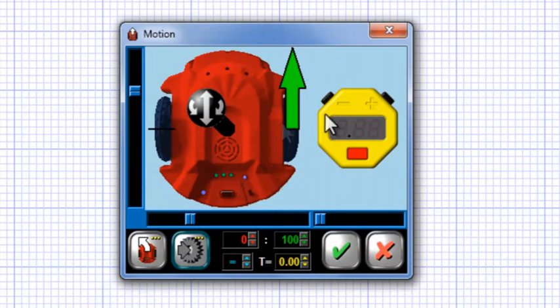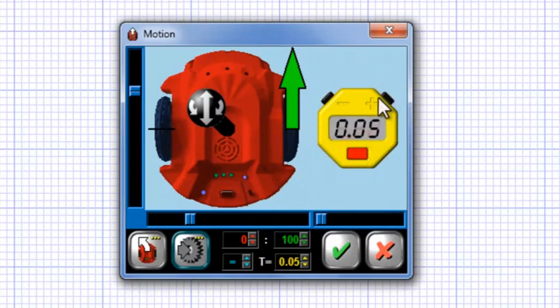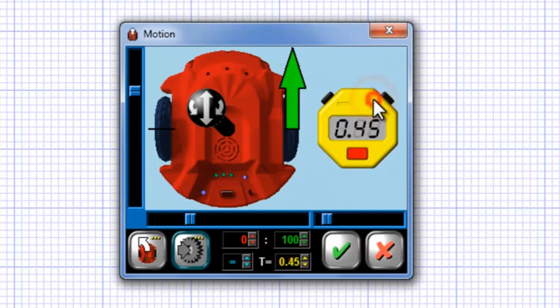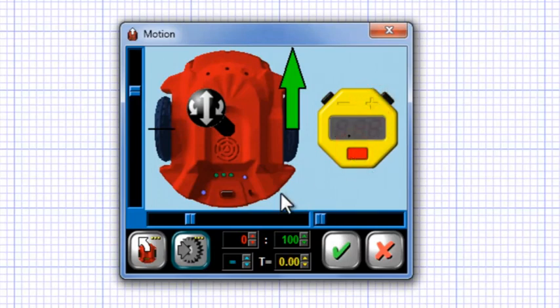You may also notice the stopwatch here on the right. This is where you set how long you want your robot to move for. Not setting it to anything will cause the robot to repeat that movement continuously until another one is given. Now, I'd recommend playing around in the GUI for a little bit, so you can get a feel for how different values affect the robot's movements.